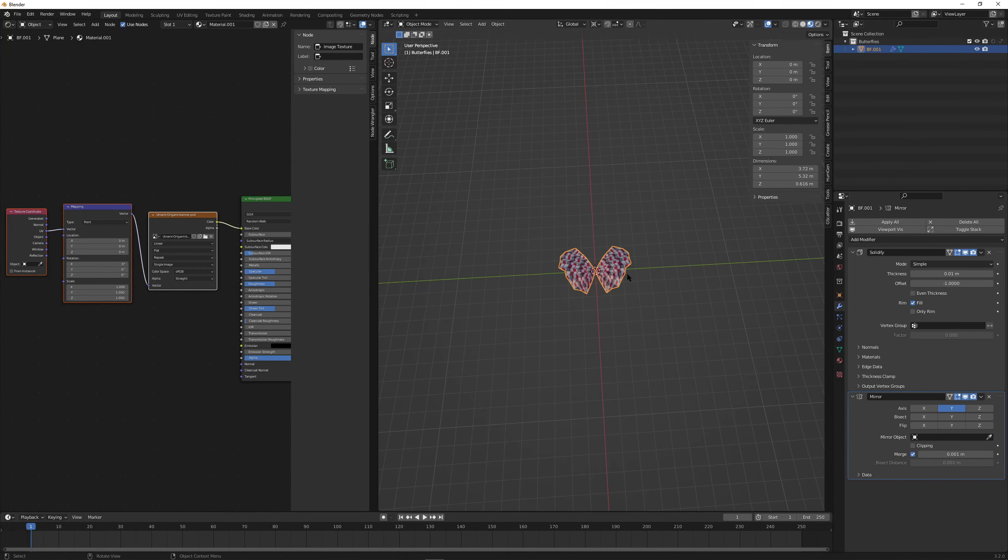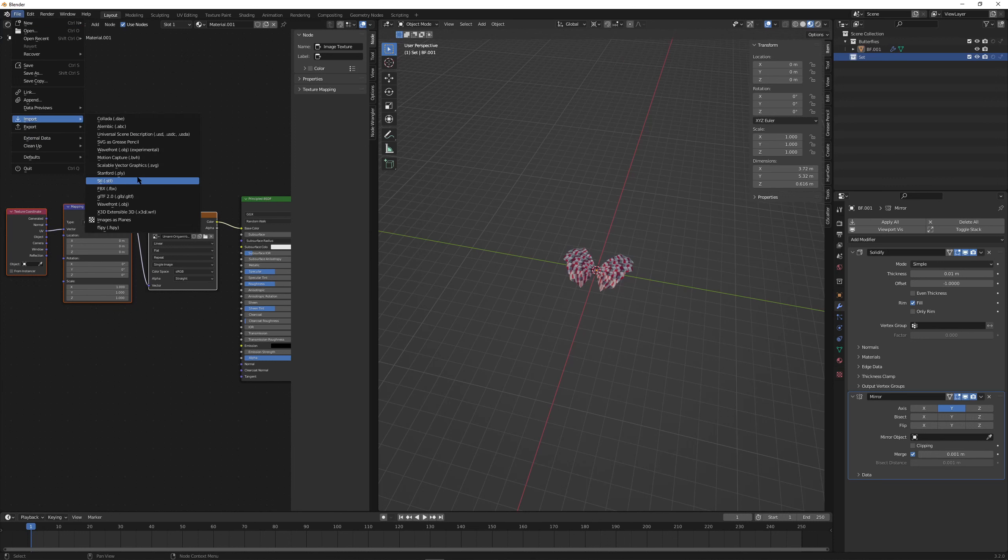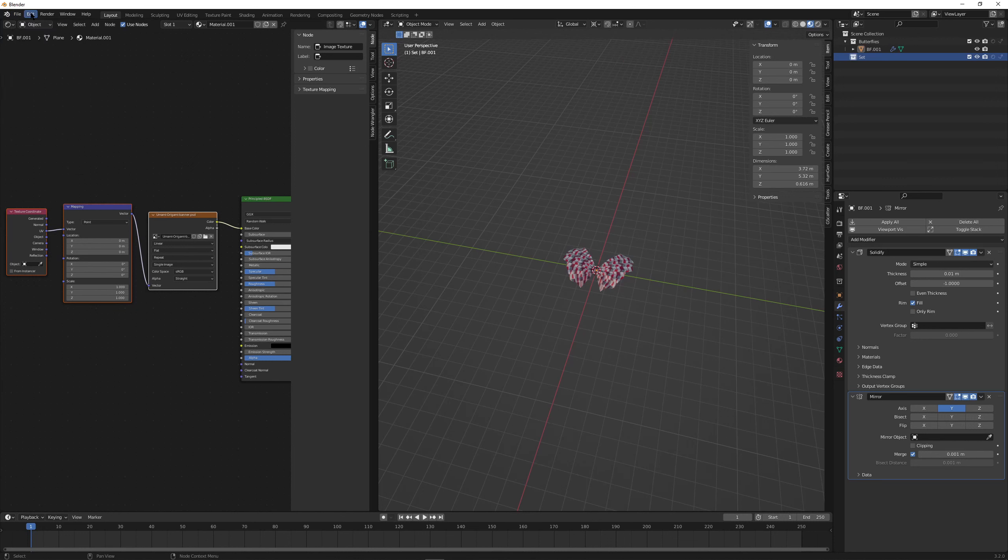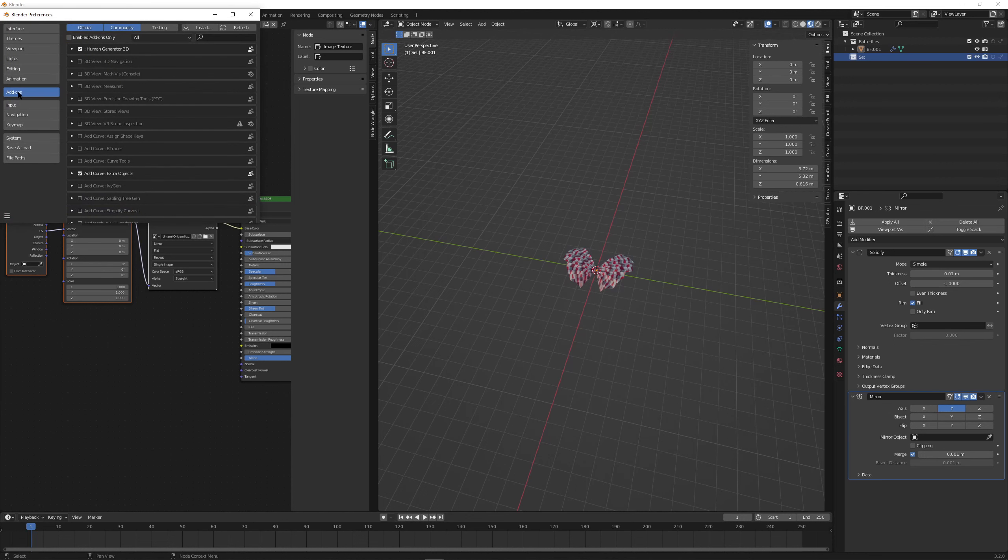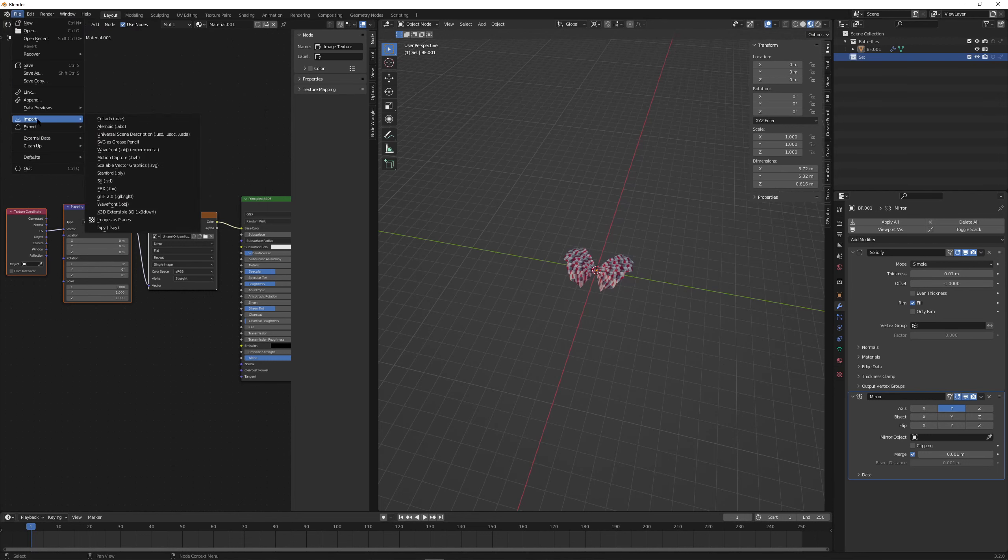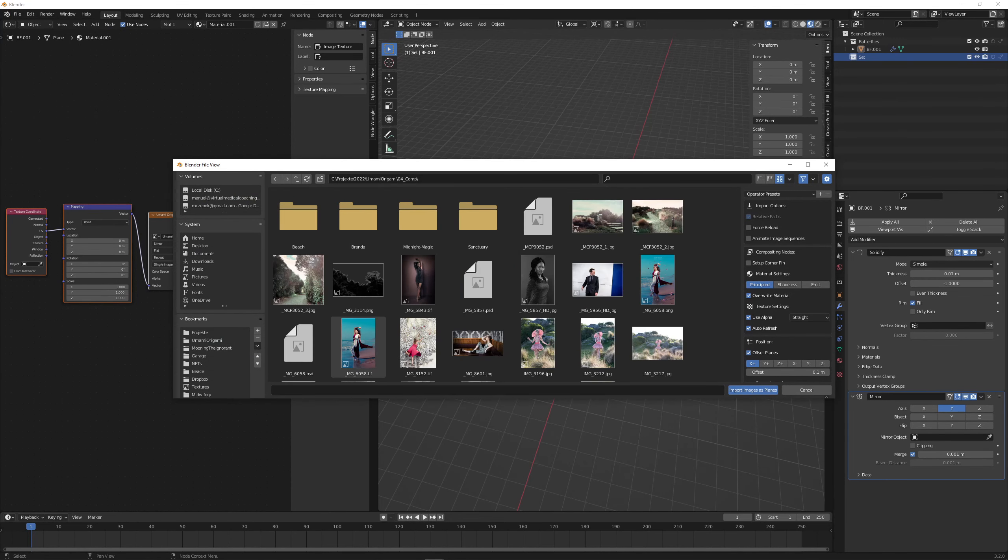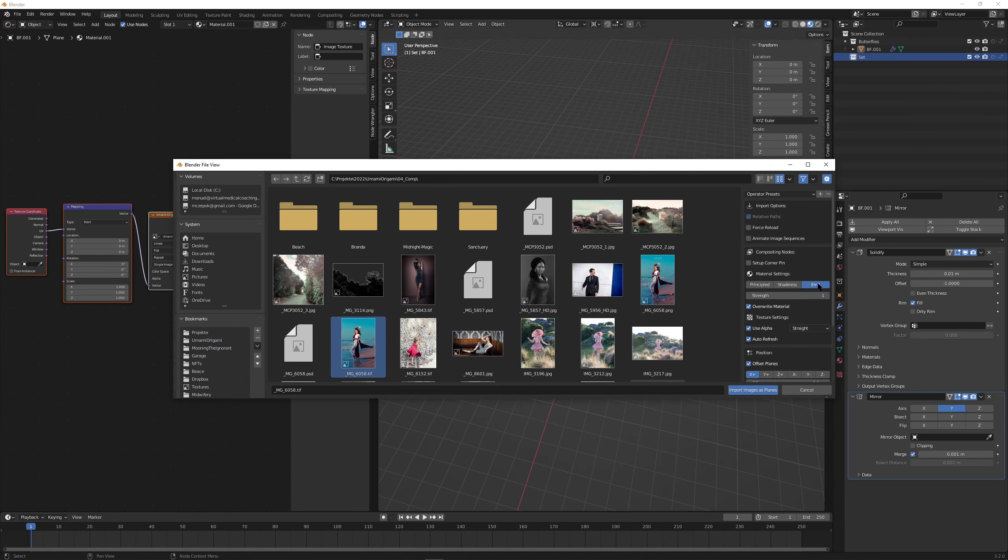We've pretty much textured our butterfly already. Let's call it BF1, butterfly friend. New collection, I name this set. I'm going to import my photograph now, images as planes. If you don't see that, go preferences, add-ons, type images and select import images as planes. I think every tutorial will explain you how to enable this add-on. Super important. Here it is, we want this to be an emission material.